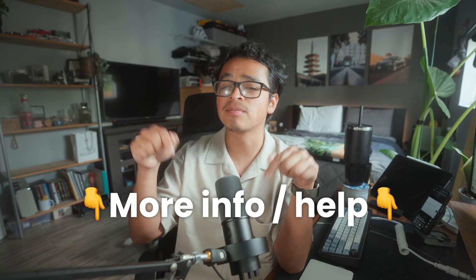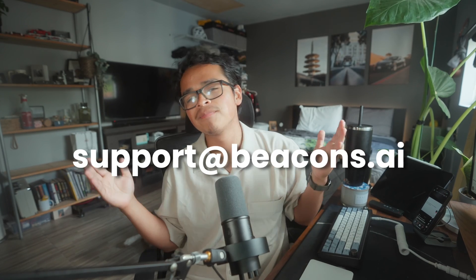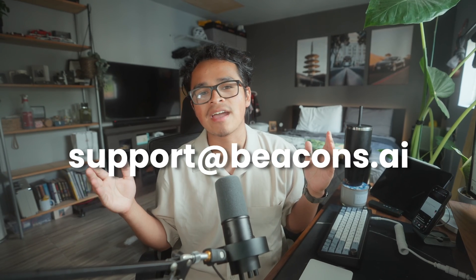If you need additional help check out our help center in the description below or email us at support@beacons.ai. Thanks for watching and I'll catch you later.